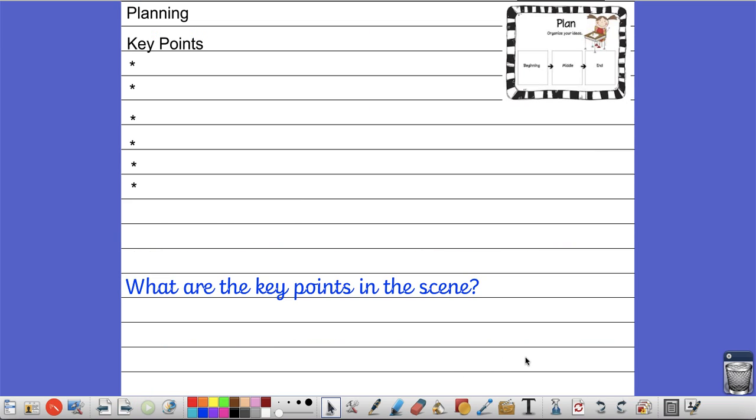So the aim of today's lesson is you are going to plan for your writing. You are not writing the story today. Tomorrow we'll be writing it. Today you are just planning your story.